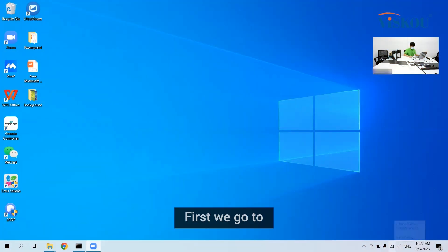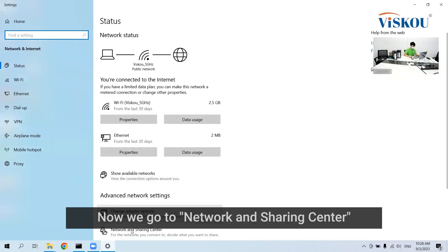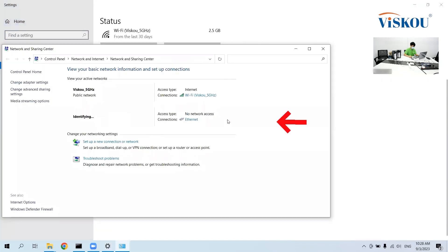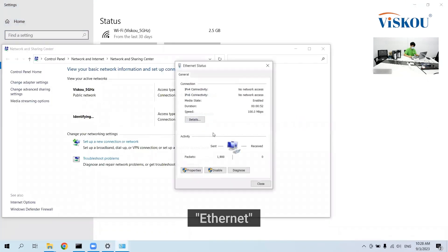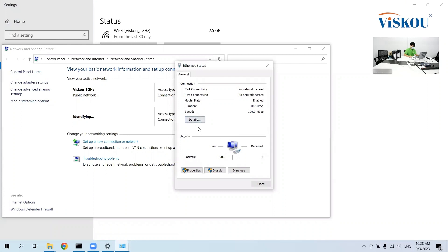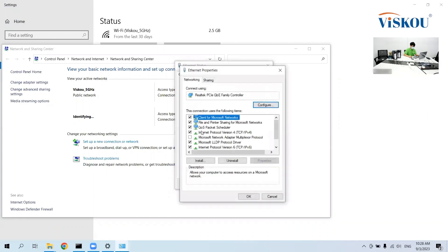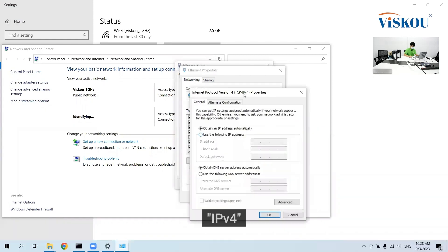First we go to Network and Internet Settings, then go to Network and Sharing Center, then Internet Properties, and select IPv4.